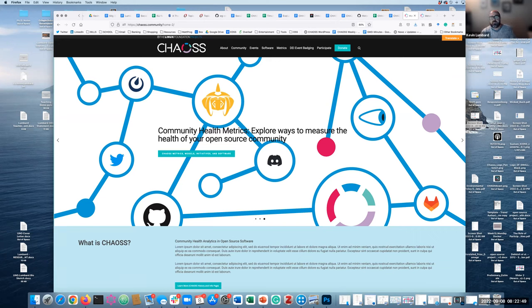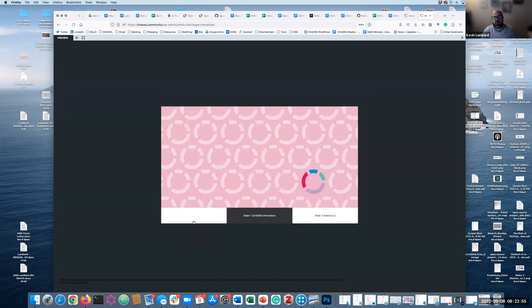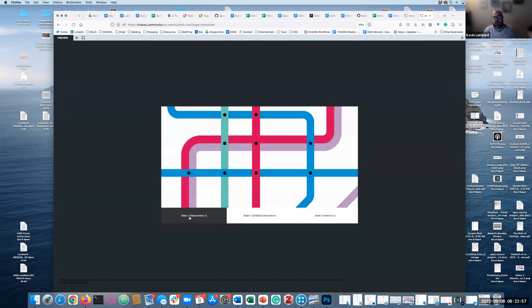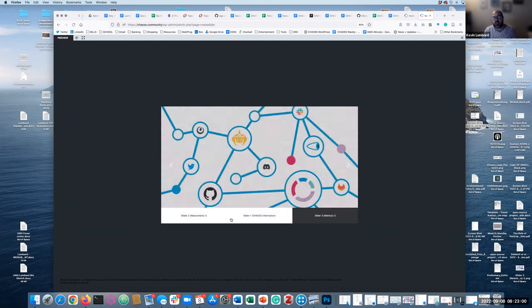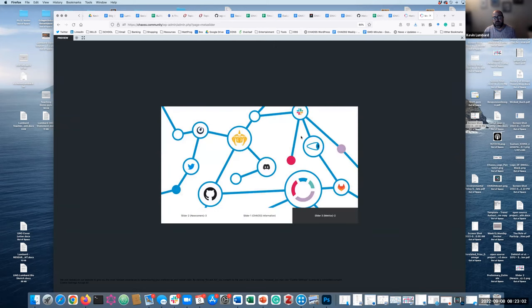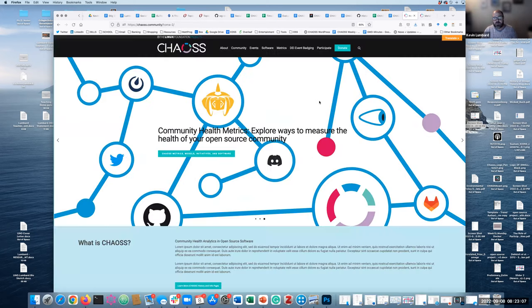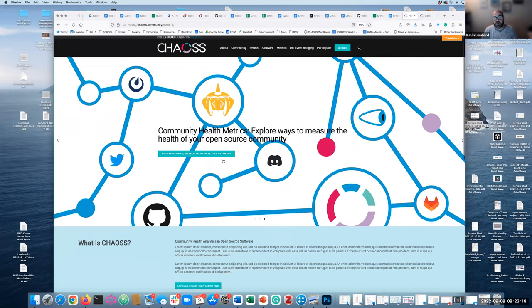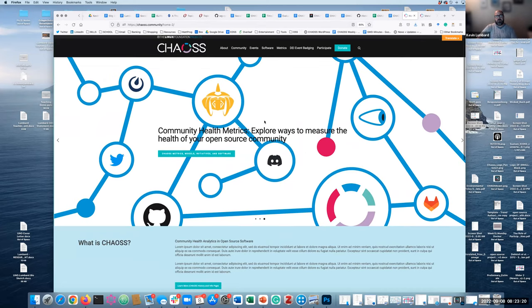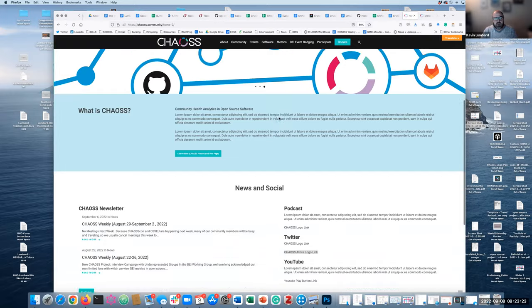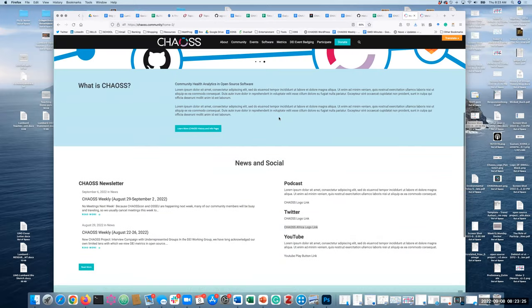With the Meta Slider, we will be able to do that. It'll have the navigation on the bottom, and the text will be in a different place and larger, and may have a little bit of background to help it pop out. The buttons will be different as well on the slider.